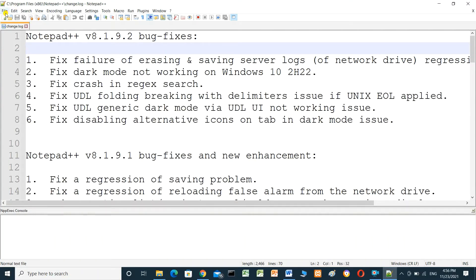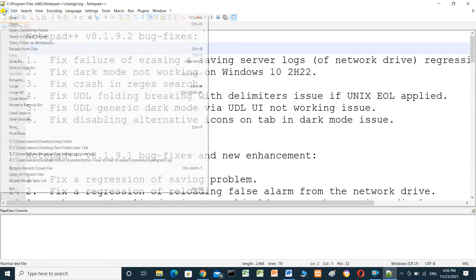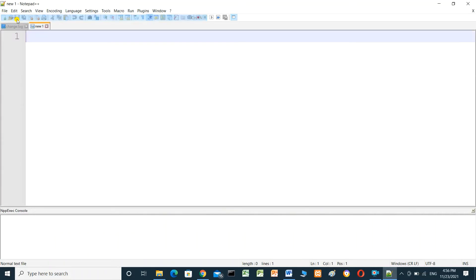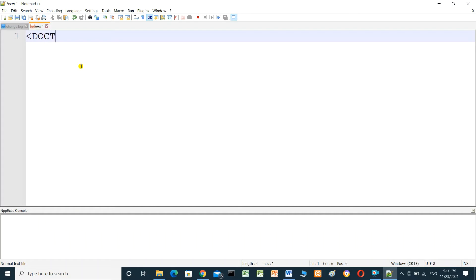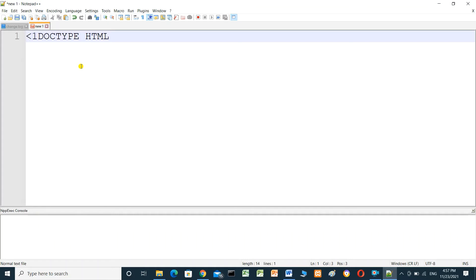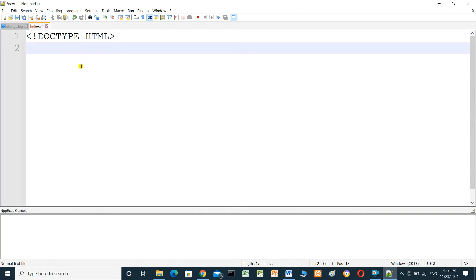We will open a new file and write HTML code. We have to put the simulation here and close this end, and open HTML tag.